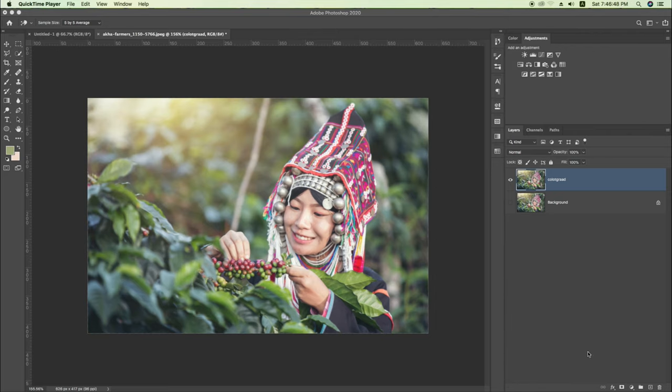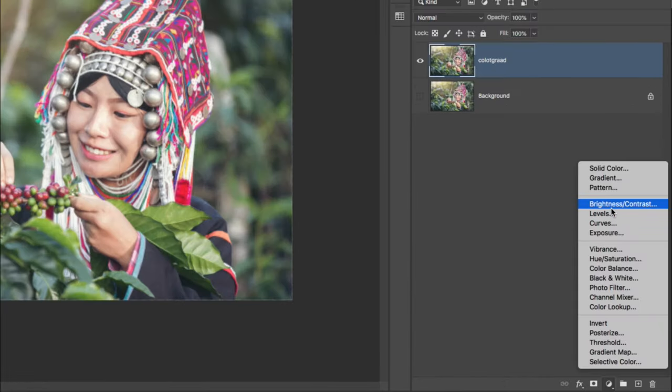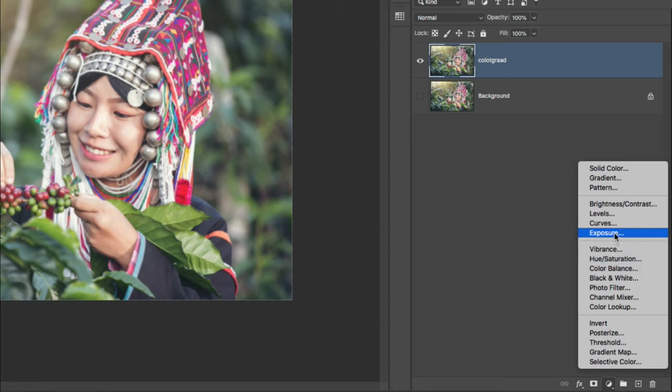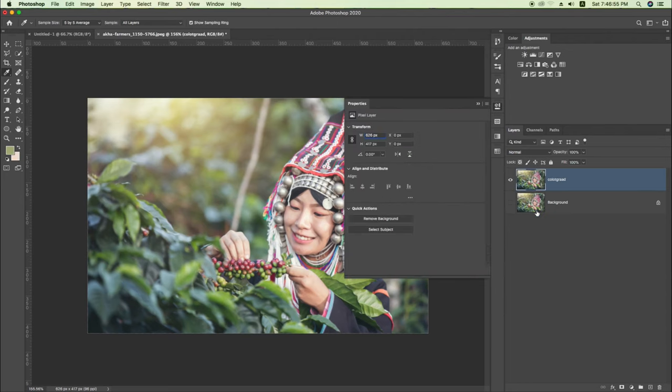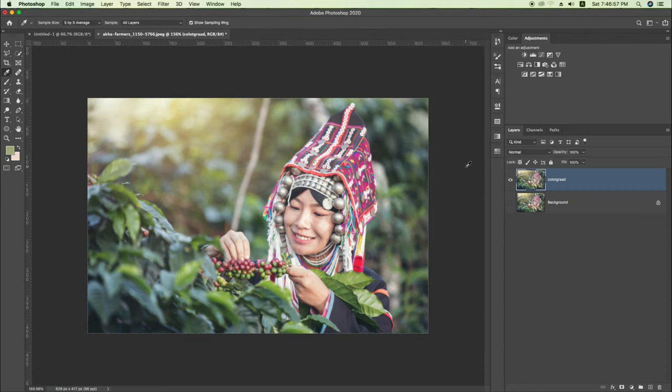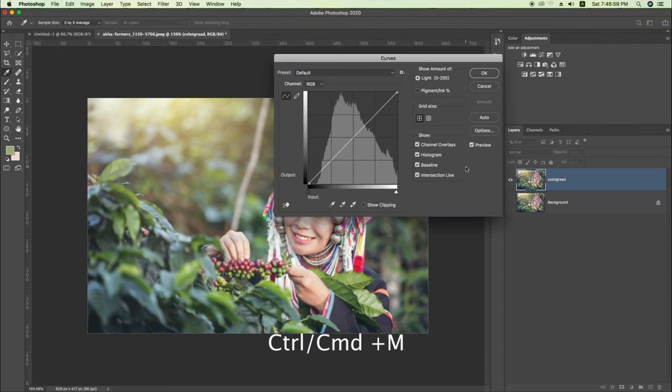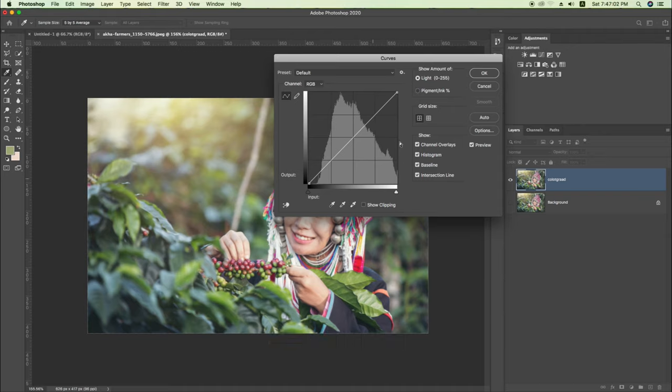Curves adjustment is the same. You do CTRL J and CTRL M, and CMD M.